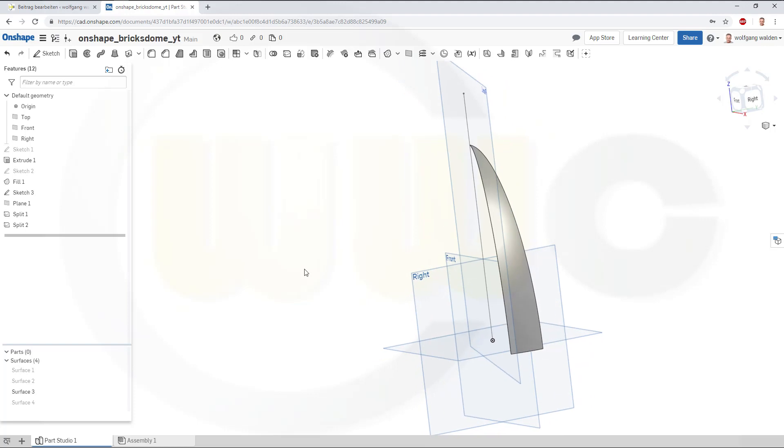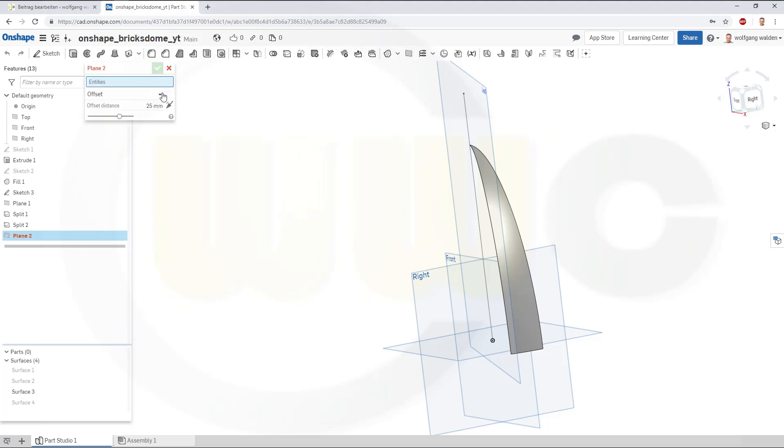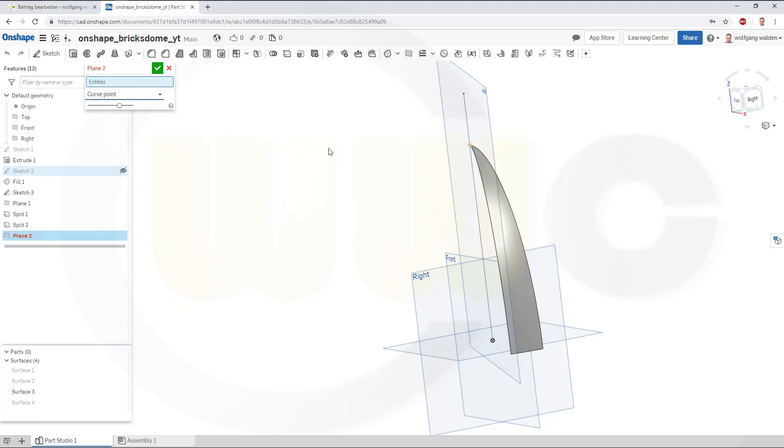Now, I want to do some planes. Let's see if we can do it in that way. So, I go for a plane. It should be normal to curve, so I need a curve point, and I will use that end point of that edge, and confirm.